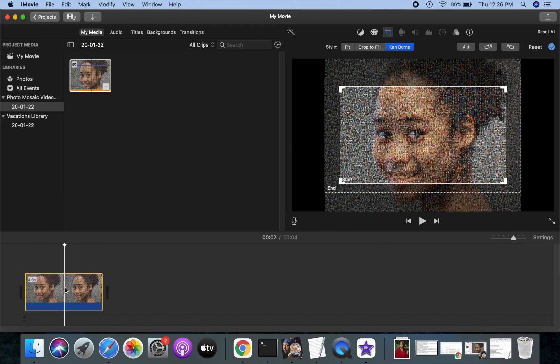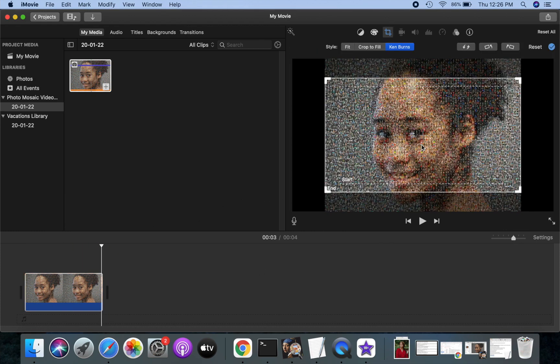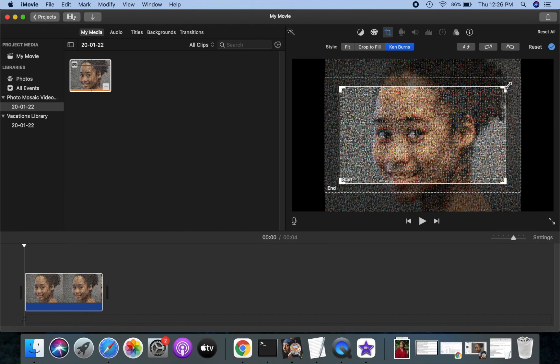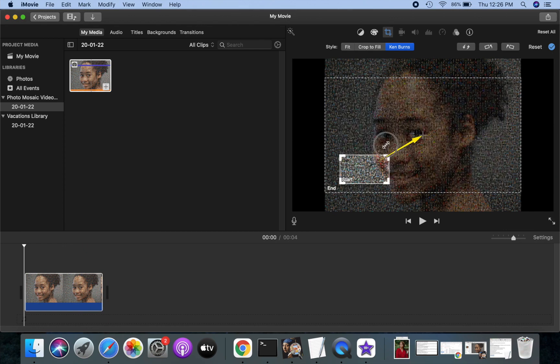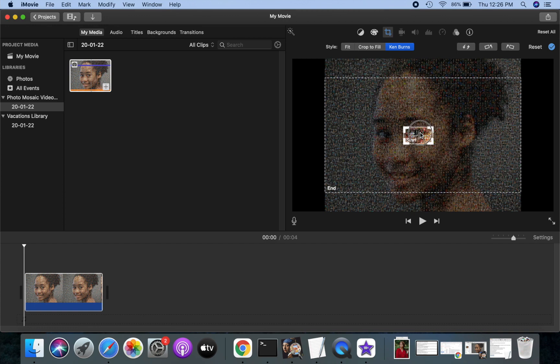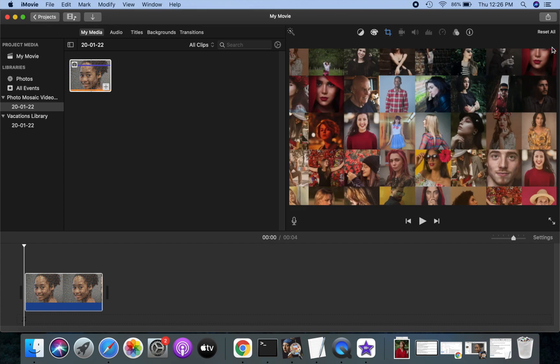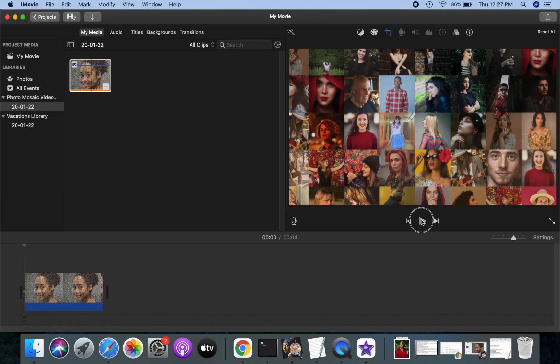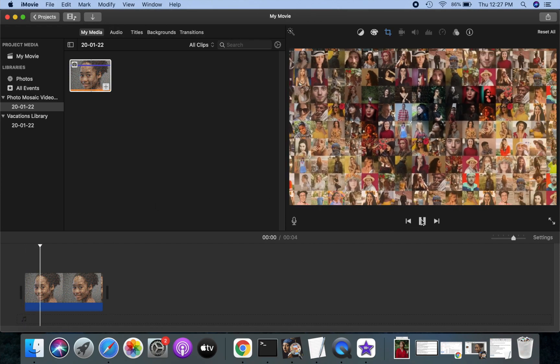Double-click to open the Ken Burns settings. We will start the video showing a close-up of mosaic tiles and move to show a larger part of the mosaic. Let's play and see how it looks.